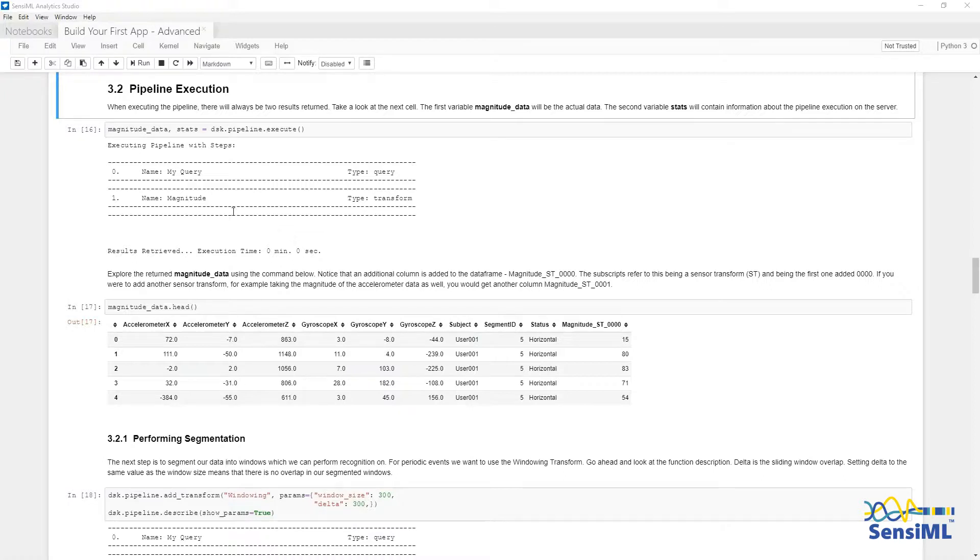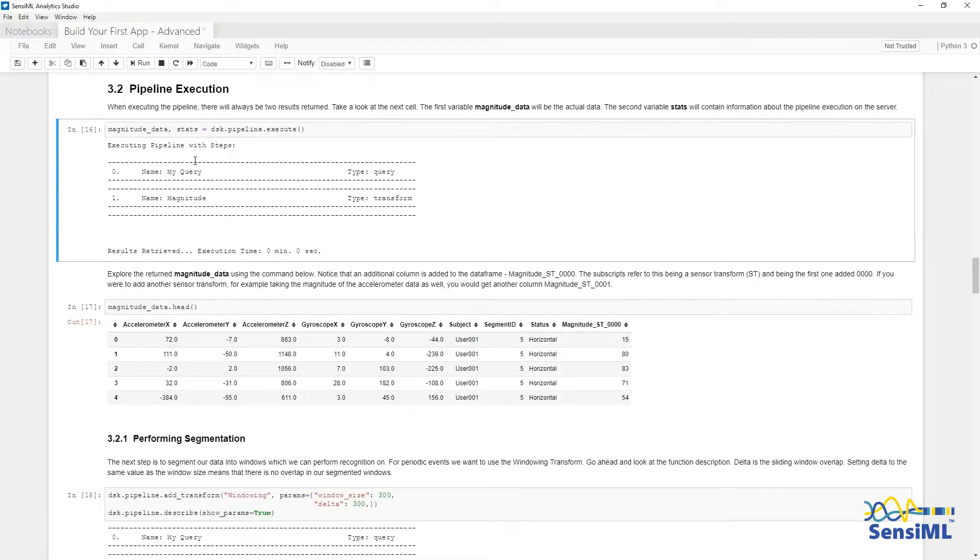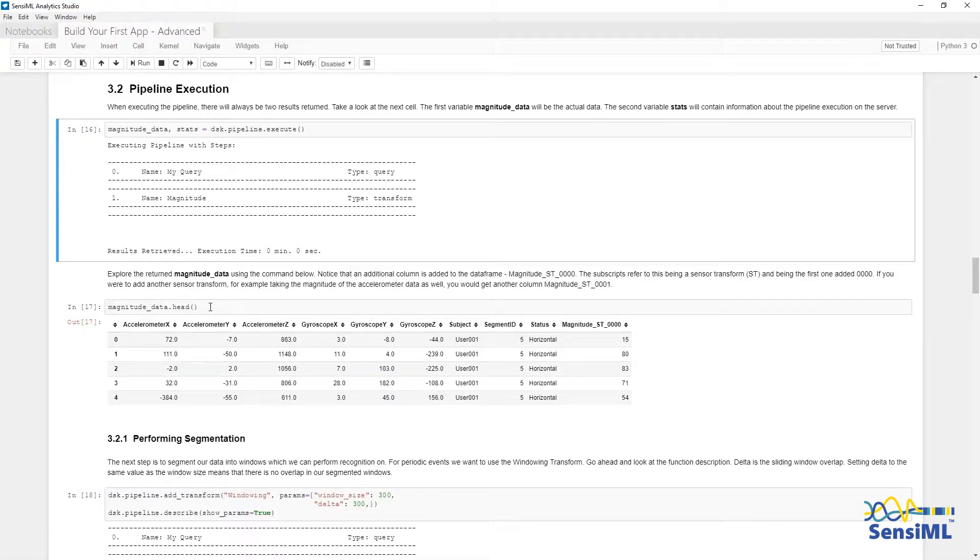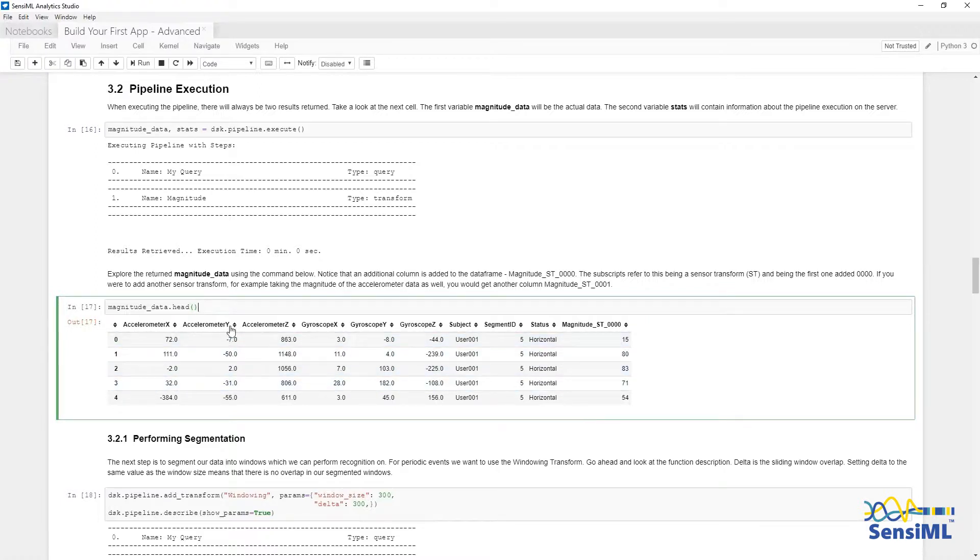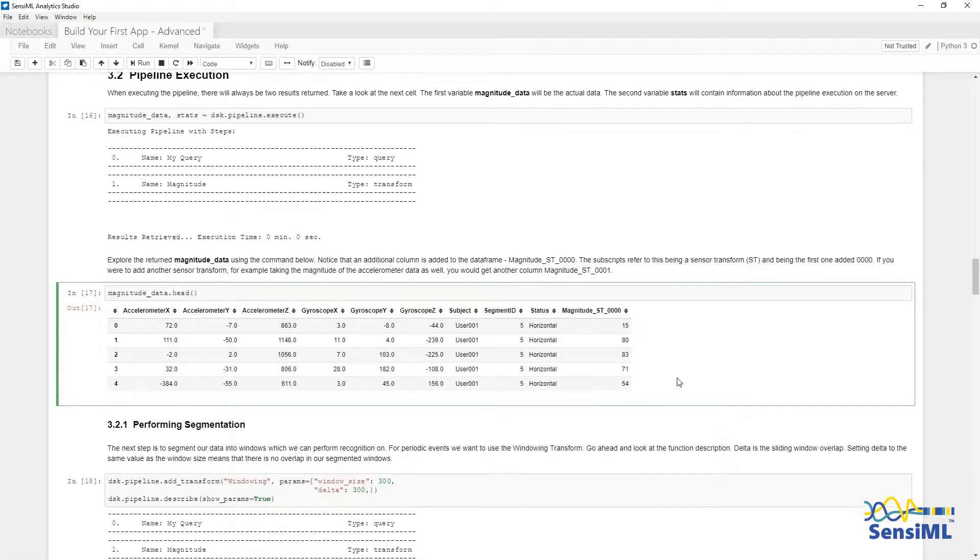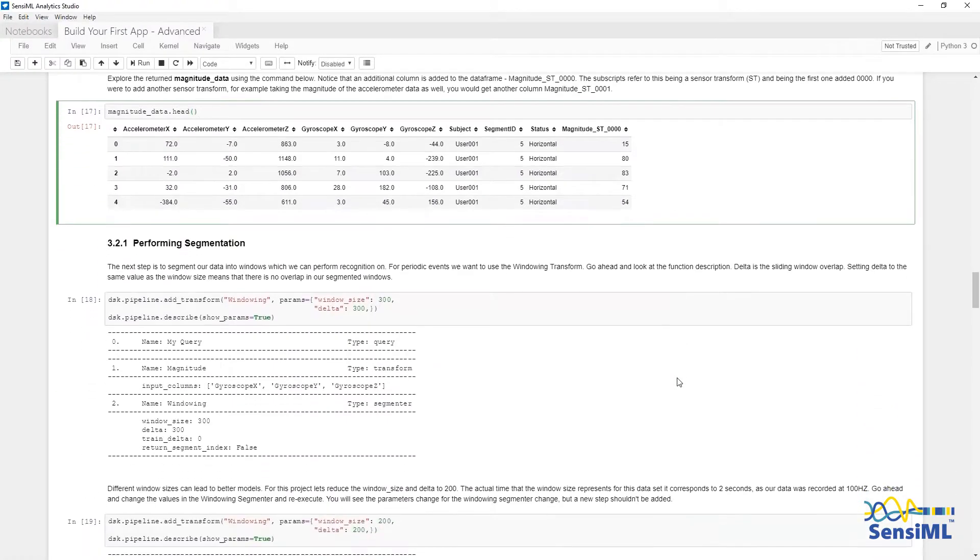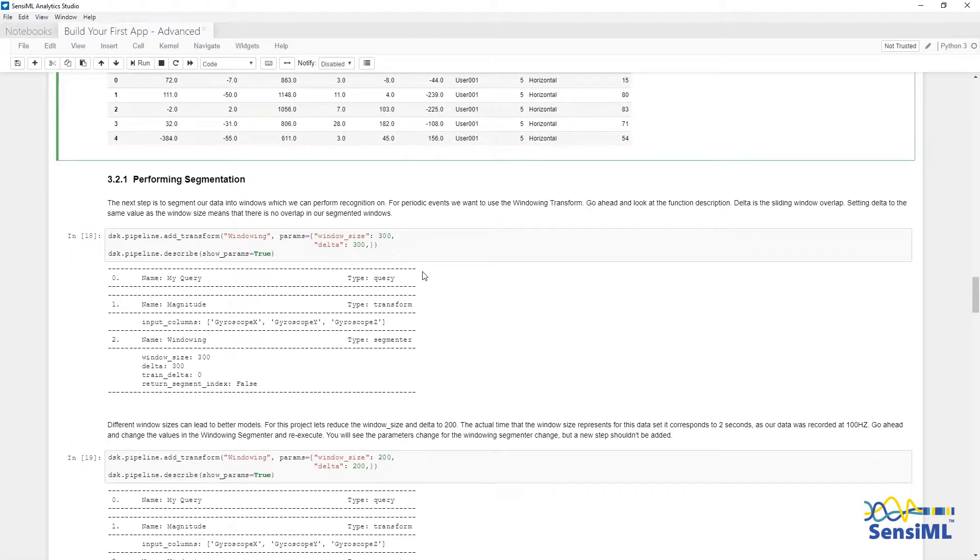Here we are going to run this pipeline up to this point. When we run execute, it will run these steps on the cloud server. First it will pull out the query data, then apply the transform to it. We can see the results of the pipeline execution here. The results are stored in a data frame, where you can see the initial data here, along with the new column for the new transform we ran.